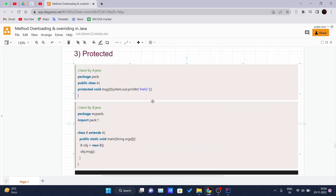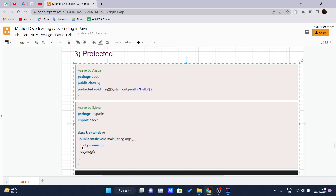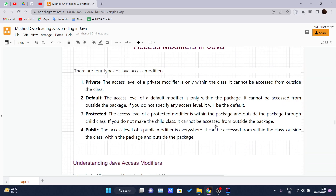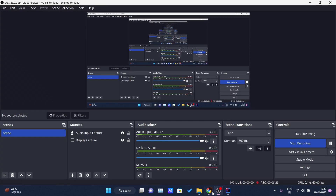For the protected access modifier, same package 'pack' and class A, but the method 'msg' is now declared as protected and prints 'Hello'. In another package 'mypack', we import all classes from 'pack', and class B extends class A to inherit all its properties. Inside the main method, we create an object of class B and call obj.msg — the output is 'Hello'. This works because the protected access level allows access outside the package through the child class.